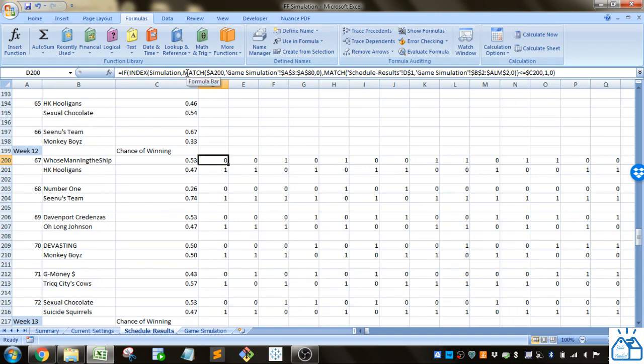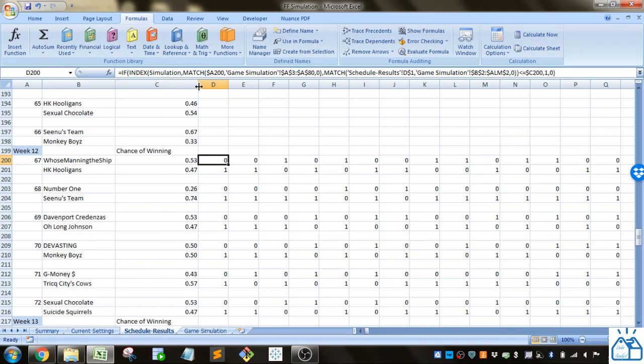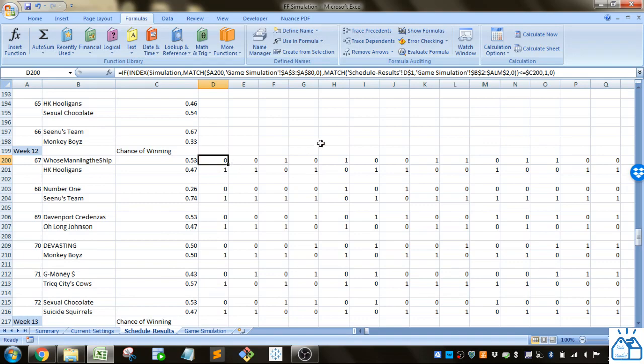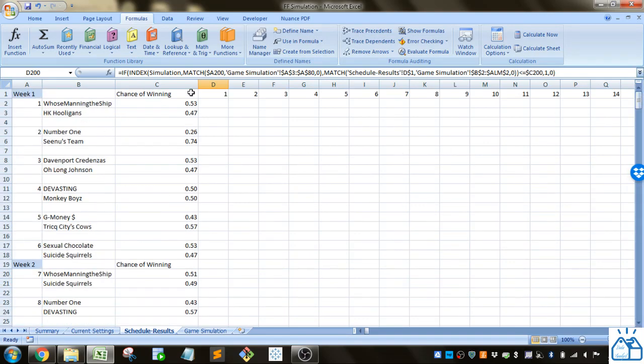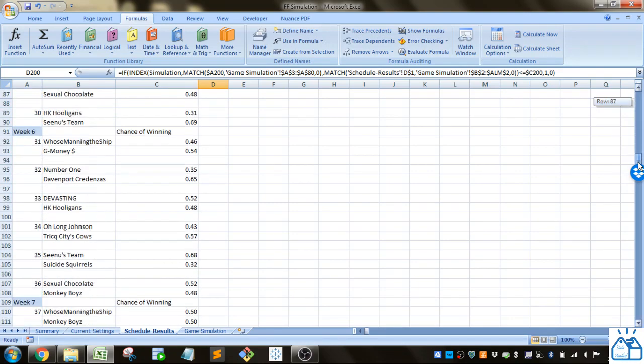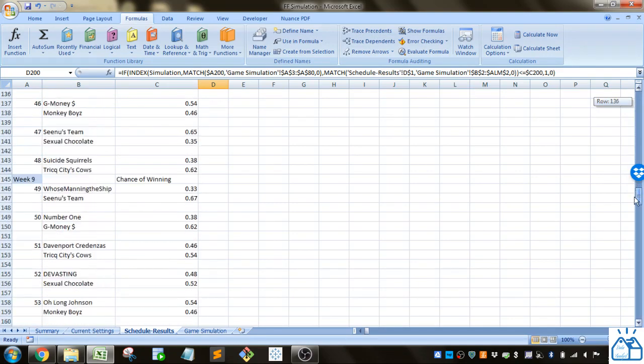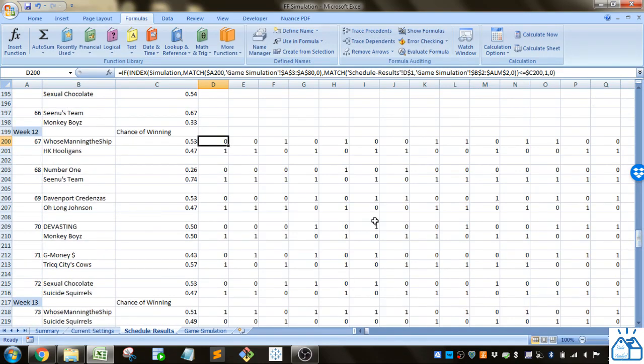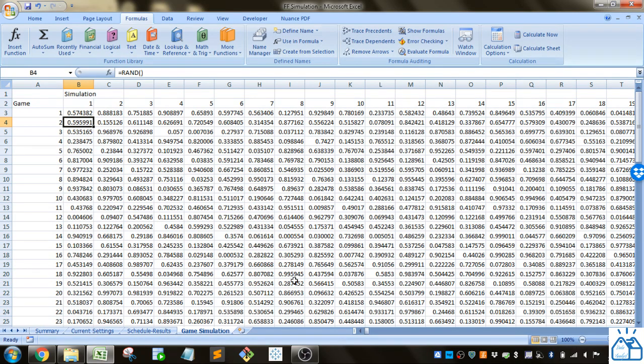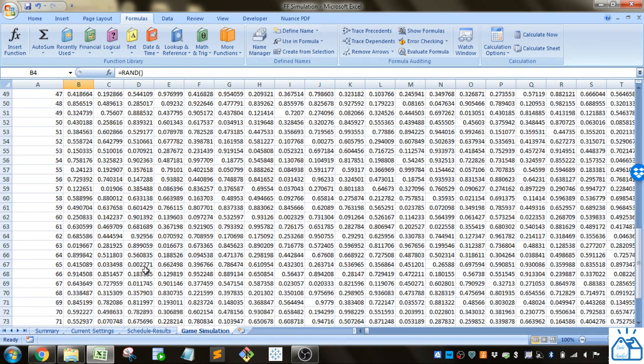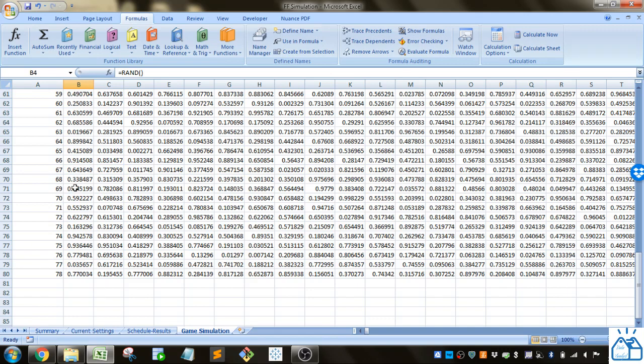What it does is it uses the index function to look up in simulation which is this table here. It looks with the match function. Index does is you give it a range so that's basically a 2 by 2 table and then you give it a row number and a column number and it finds that row and column and gives you back the number in that row and column.